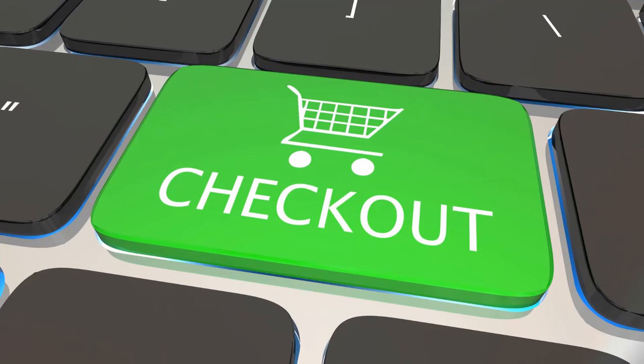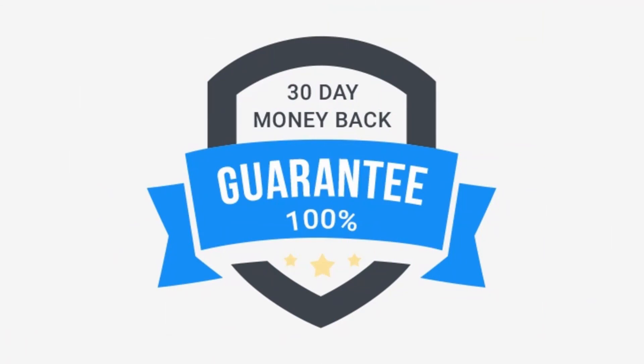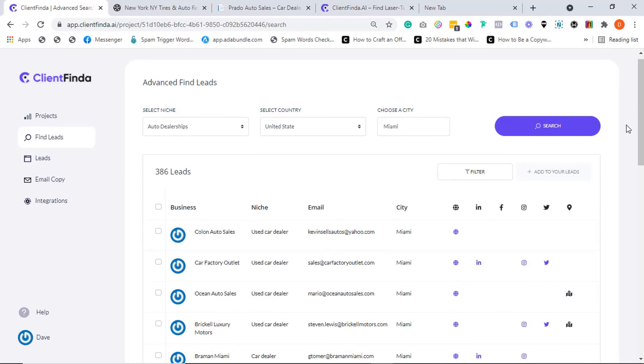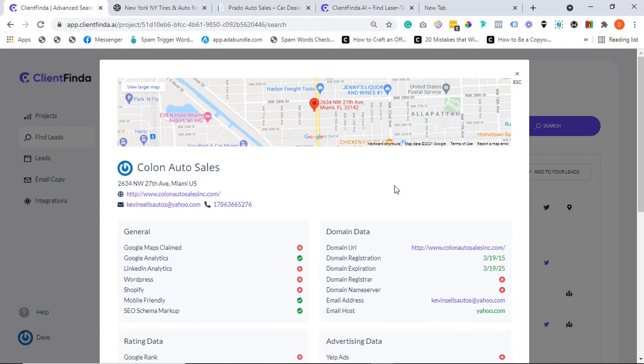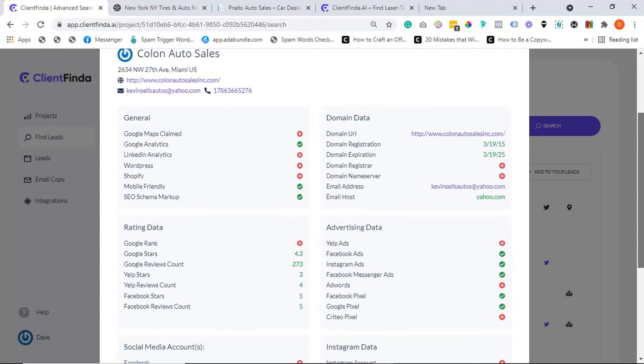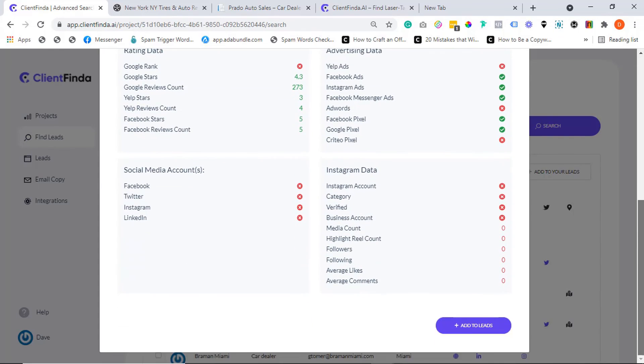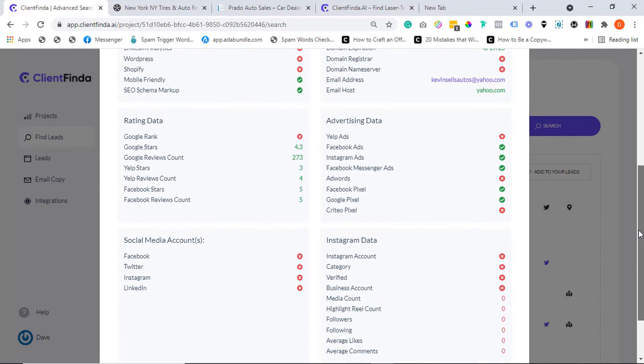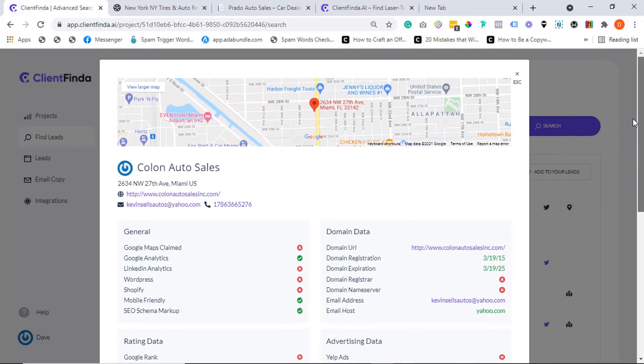You've got absolutely nothing to worry about as we are backing this offer with a rock solid 30 days money-back guarantee. We are saying get access today, test drive the app for the next 30 days, and if you aren't blown away by the kind of results you'll get, then we won't be happy to keep your money either. Hurry now, lock in your launch special access right away. I can't wait to see you inside the members area. Cheers.